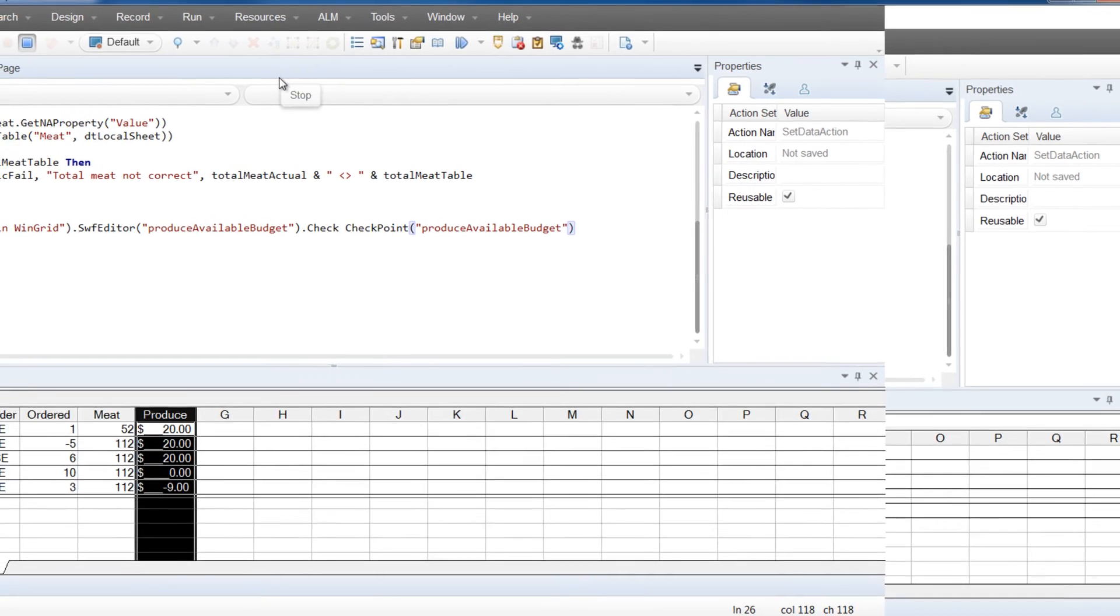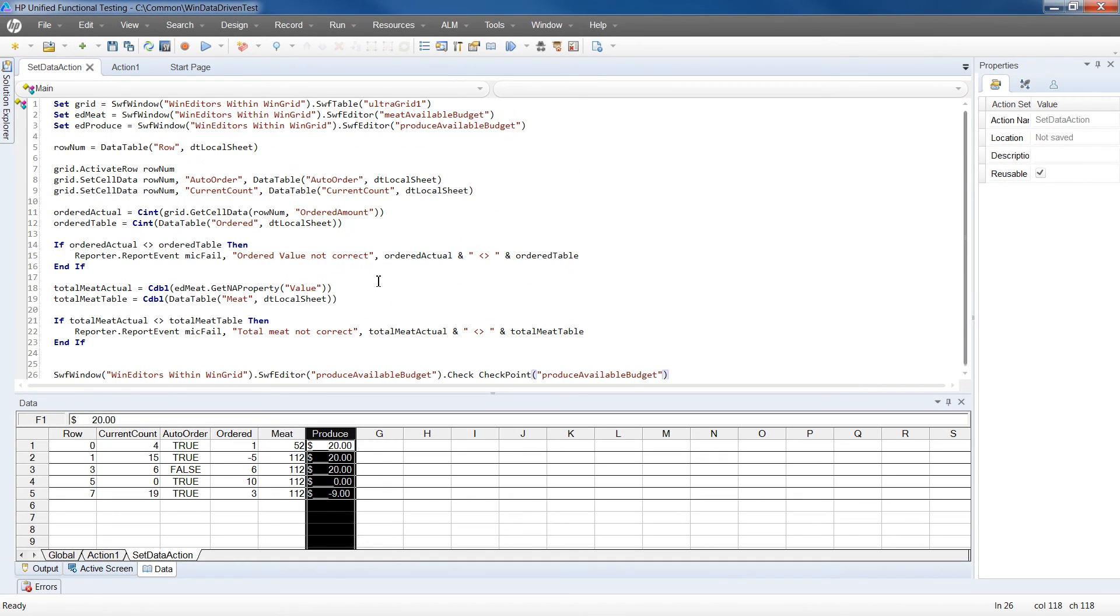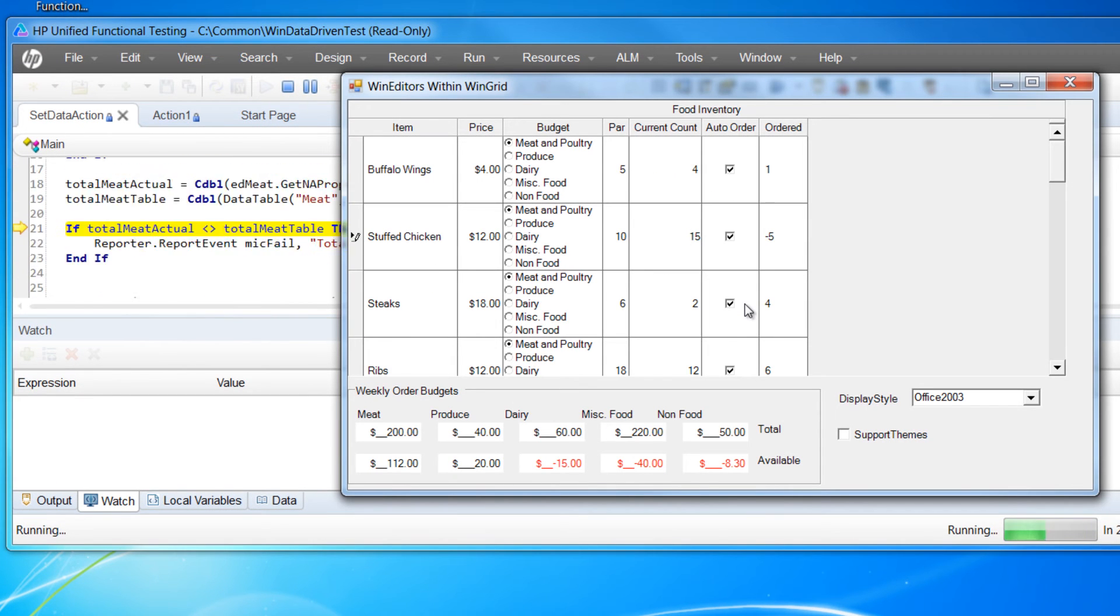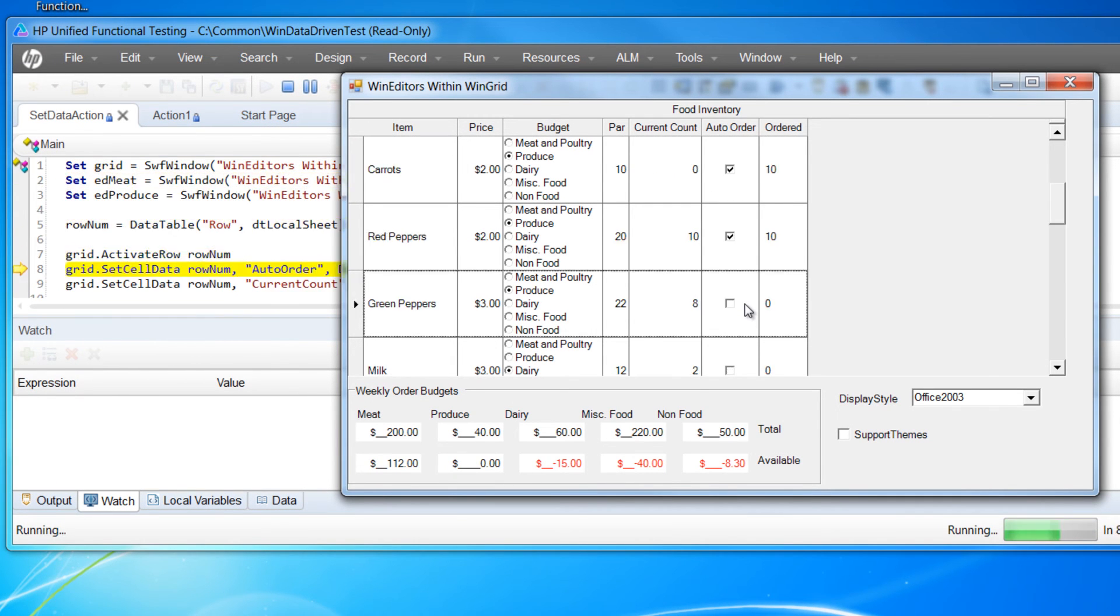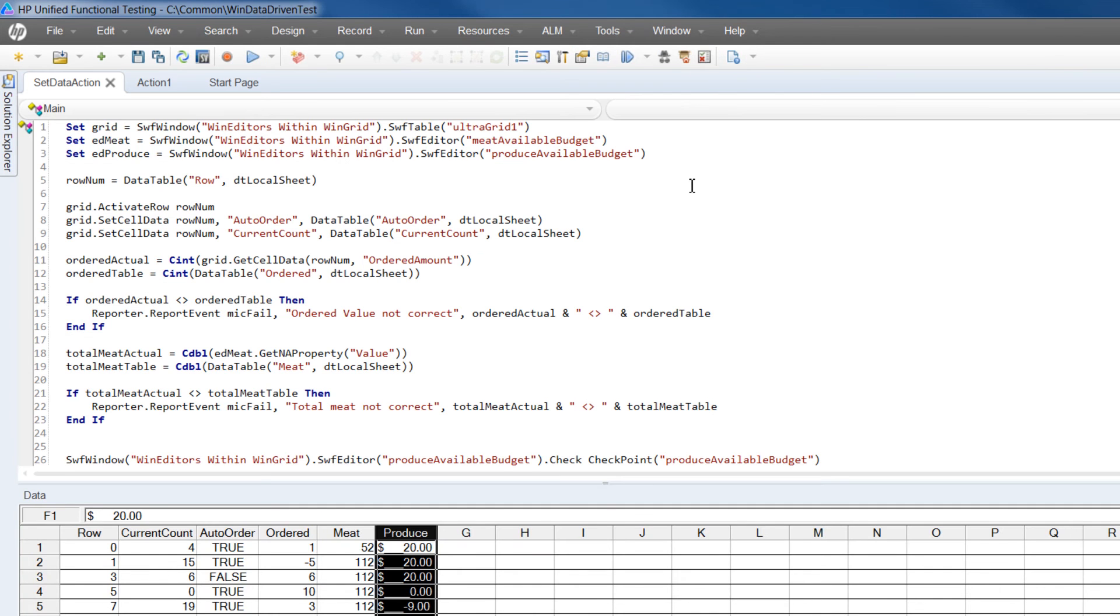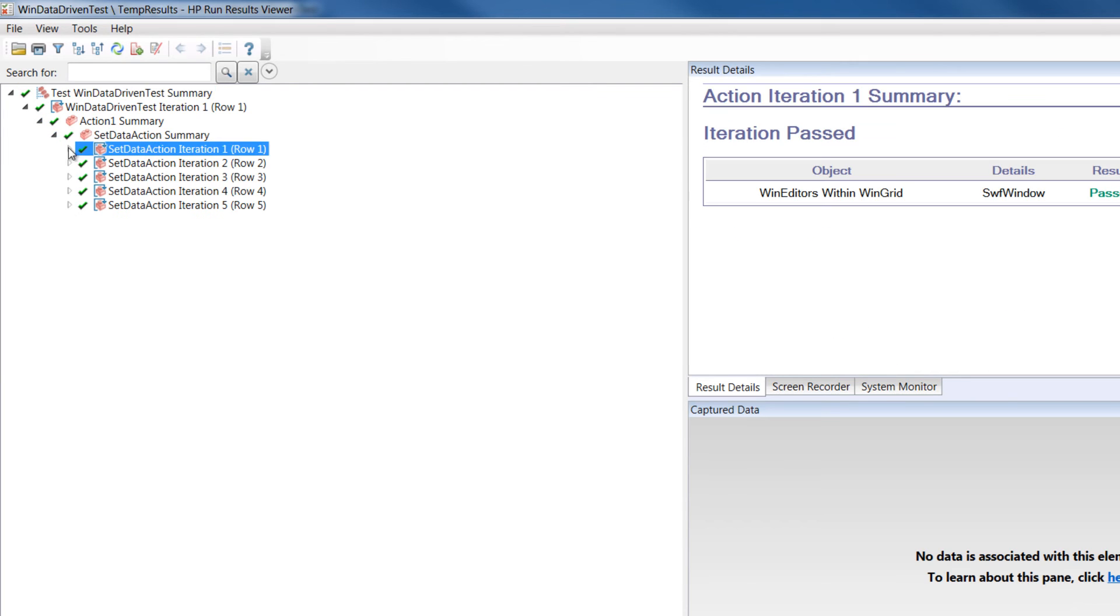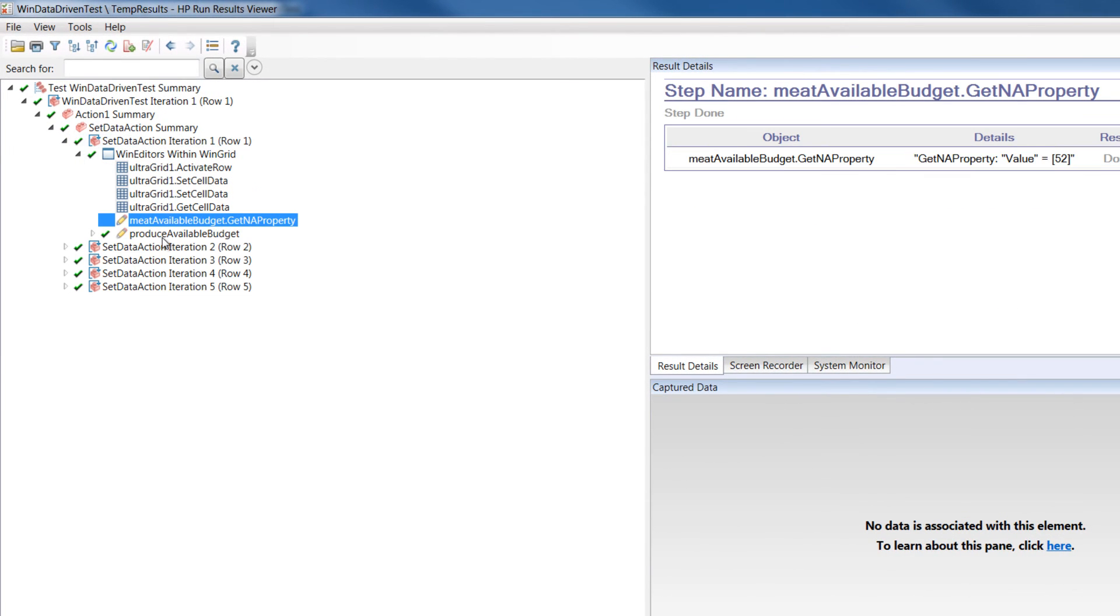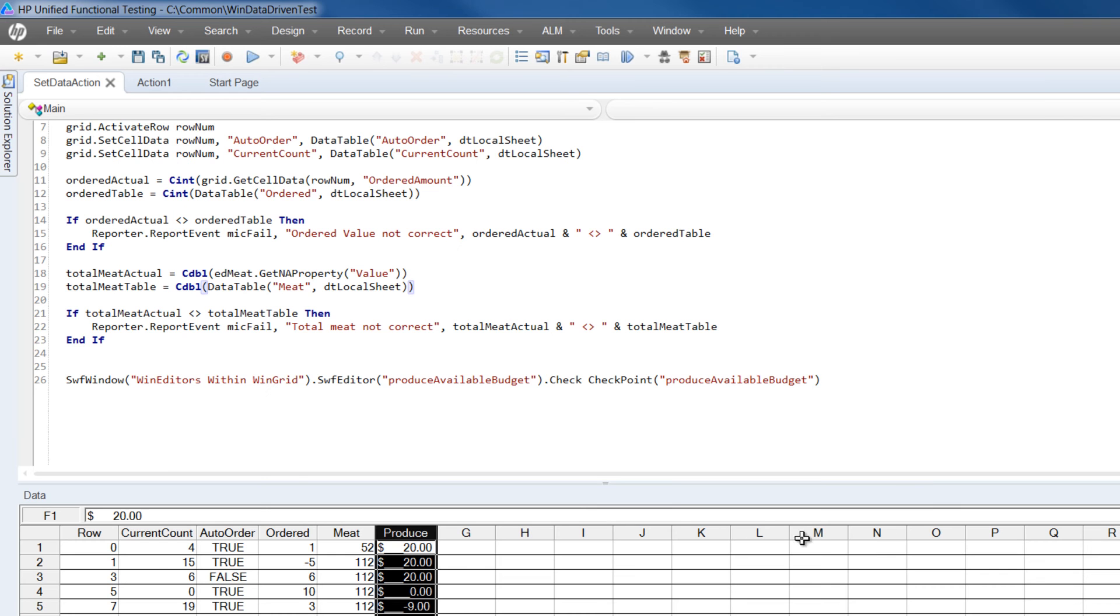With that done, we can click stop recording and start playing our test. As the script is running, we can see it step through each line of code and changing the value of cells as it goes along. With the script complete, we're going to open the run results viewer. And here you can see by the green check marks that it passed. There's a line for each iteration that it went through in the data. Now let's close the run results viewer.